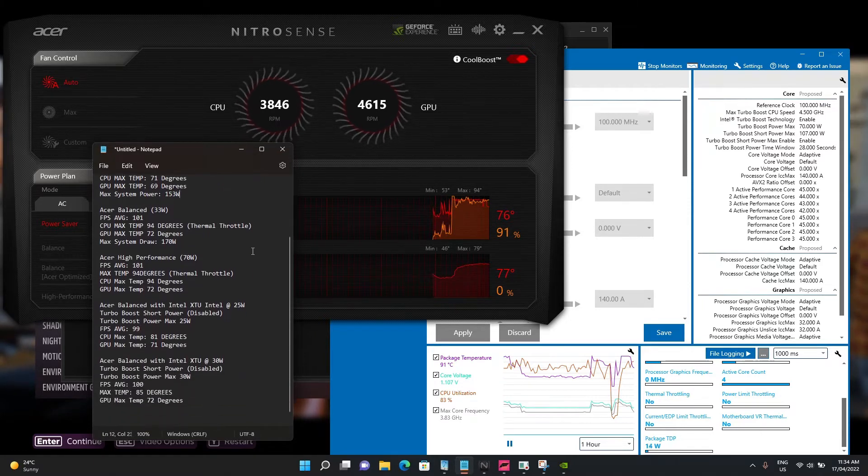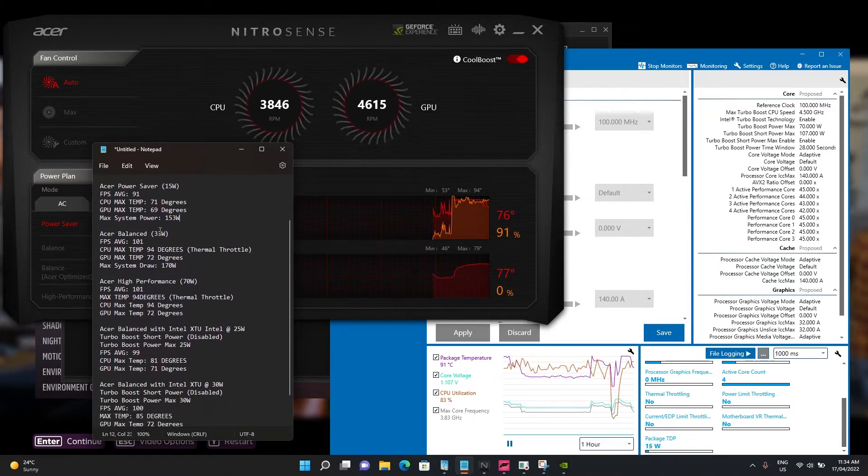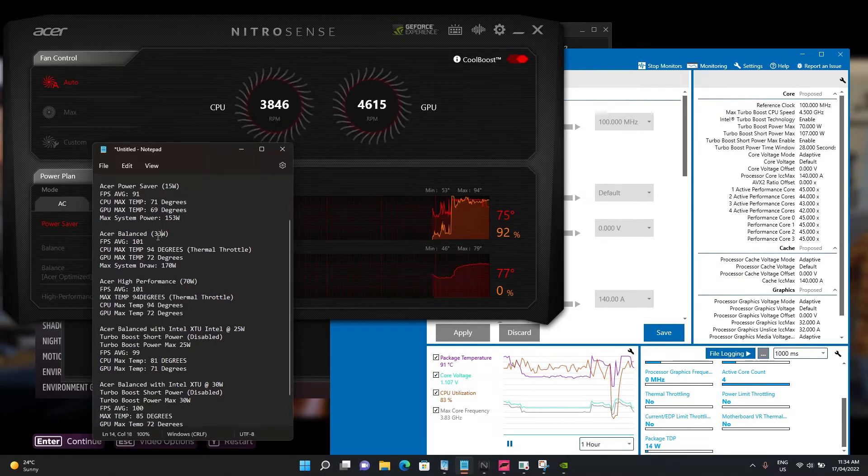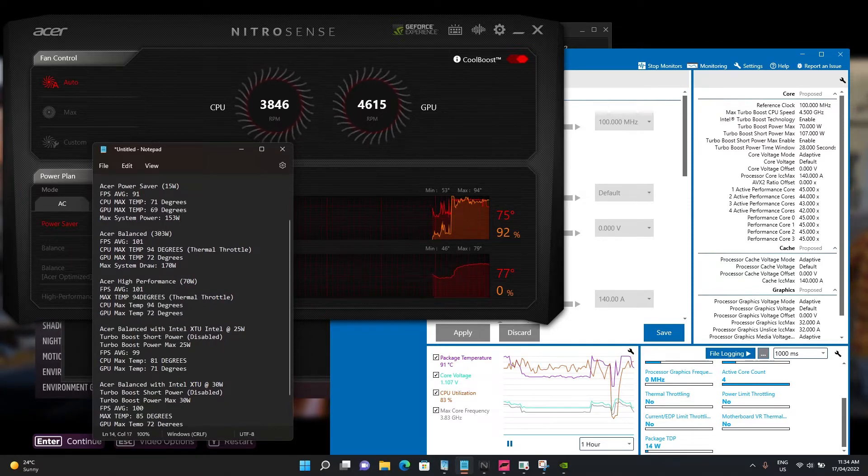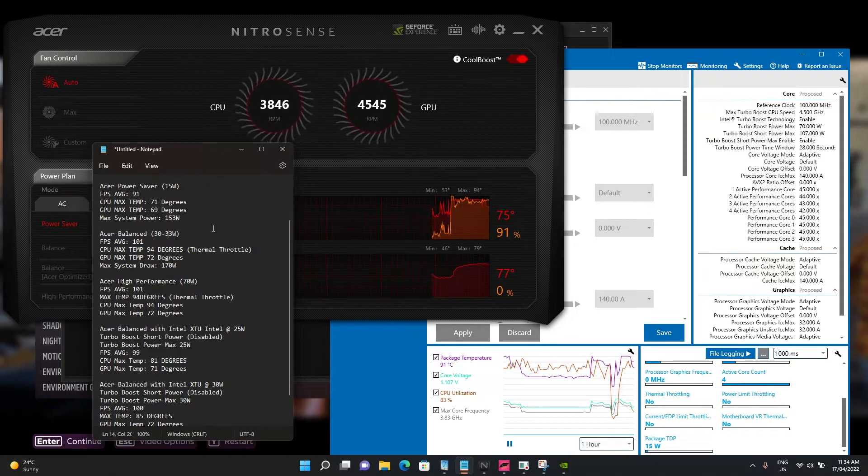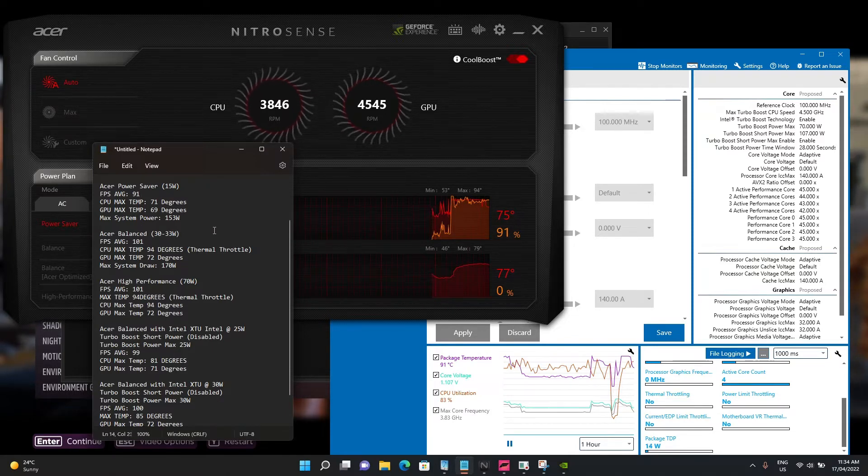In the balanced setting, it's in the range of 30 to 33 watts. The FPS jumps from 91 to 101, but the temperature is a marked difference - we're talking about 23 degrees higher before we hit thermal throttle.